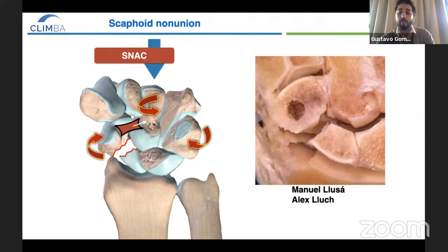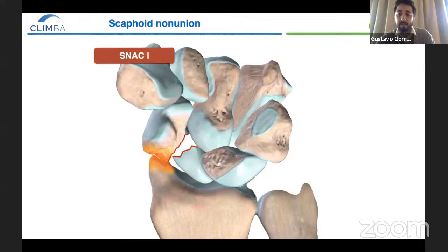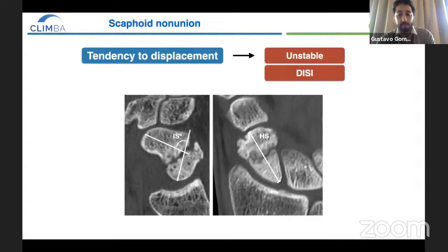This is a cadaveric dissection with scaphoid non-union where we can see the compromise between the distal fragment and radial styloid, and between the proximal fragment and the capitate. This is the natural history of scaphoid non-union advanced collapse, where we can see the progression of arthritis: first at the radial styloid, then between the proximal fragment and the capitate, following the rest of the midcarpal joint, at the hamate-triquetrum joint, and finally at the radiolunate joint.